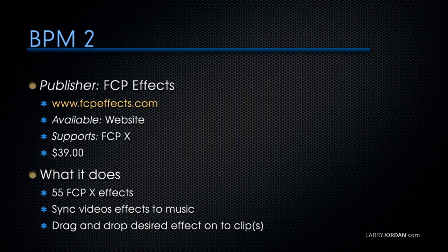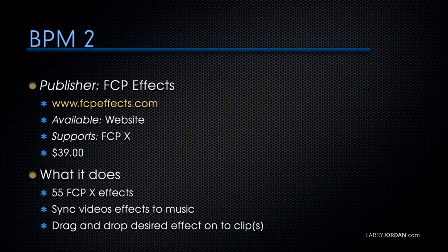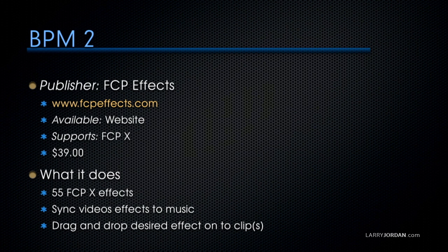This is FCPFX, and they've got a variety of titles. Their website is FCPFX.com. These are available at their website. They support Final Cut Pro X.